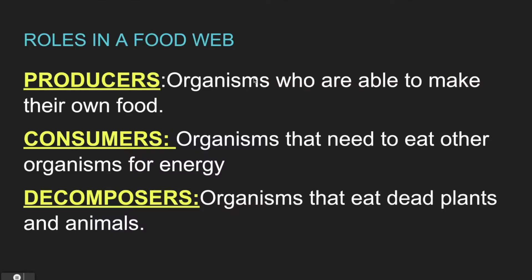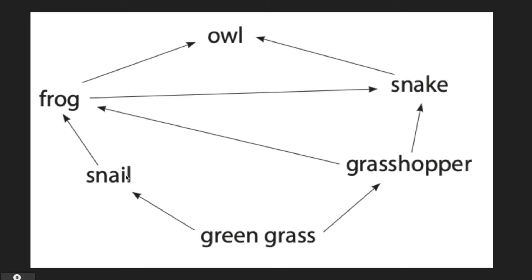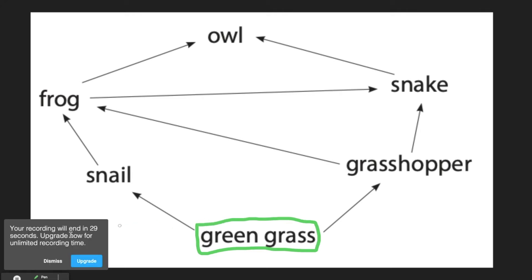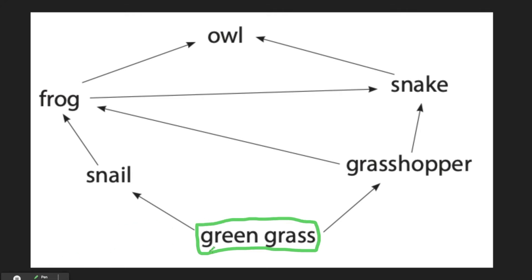So those are the different roles in food webs: we have producers, consumers, and decomposers. Let's take a look at this example of a food web, which we also saw on our test. Can you tell me who is a producer in this food web? If you said the green grass, yes, the green grass is an example of a producer. Green grass does not need to eat for its energy — grass makes its own energy using the light from the sun.